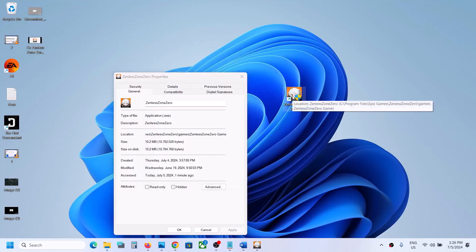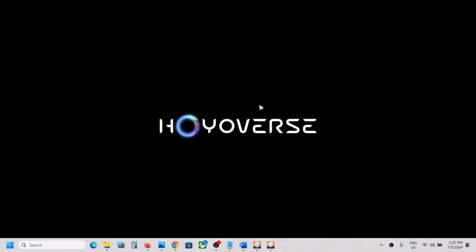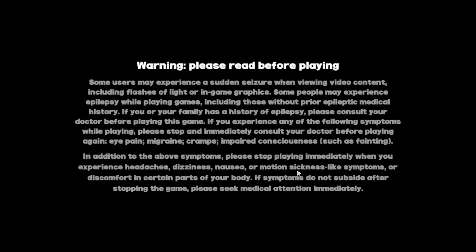Once the shortcut is created, double-click it and try to launch the game from here. The game should launch successfully. You can see the game is launching, so that should work. Let me close the game for now.